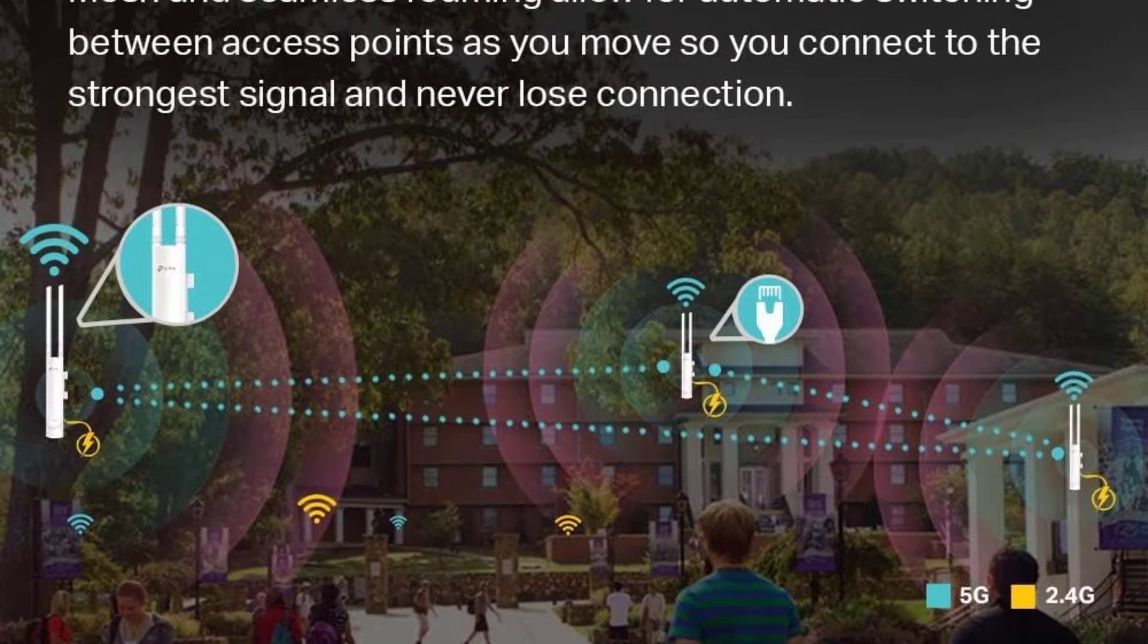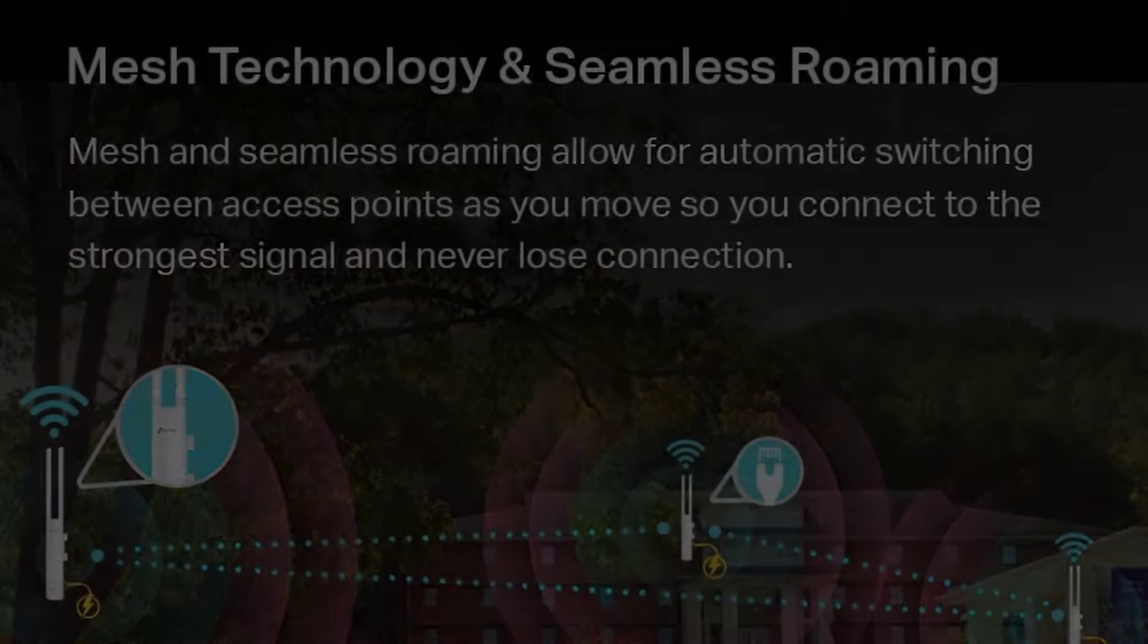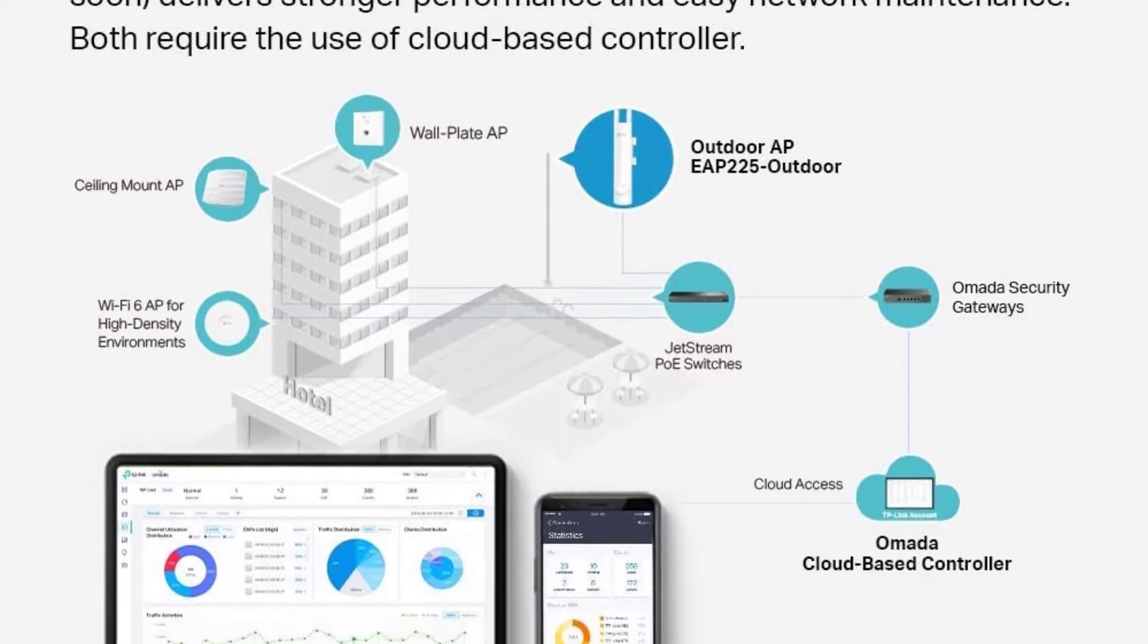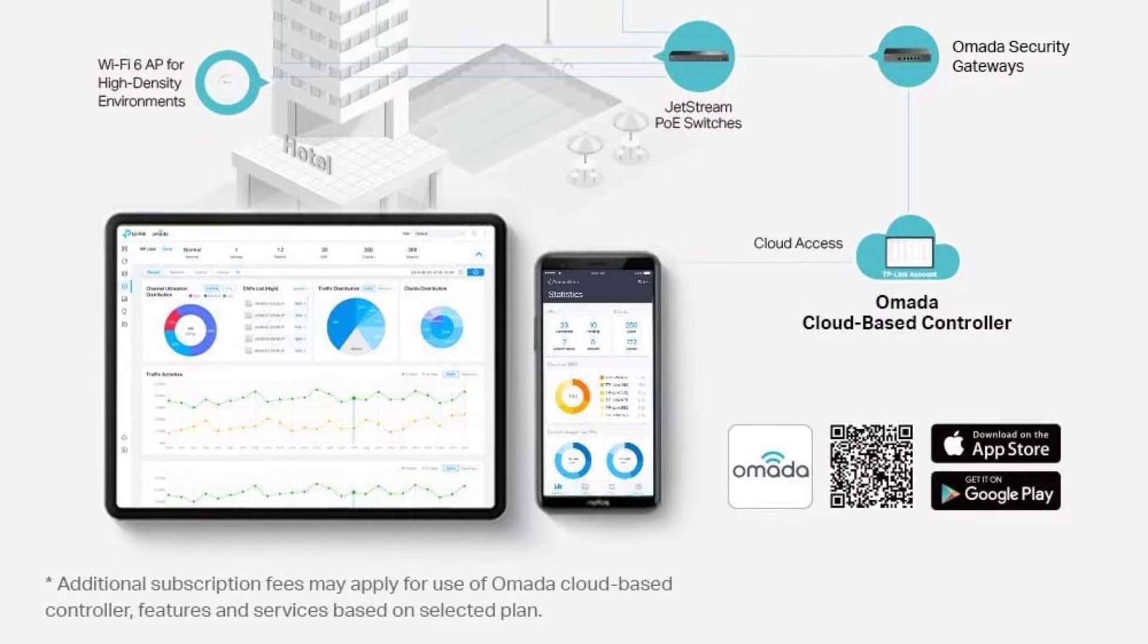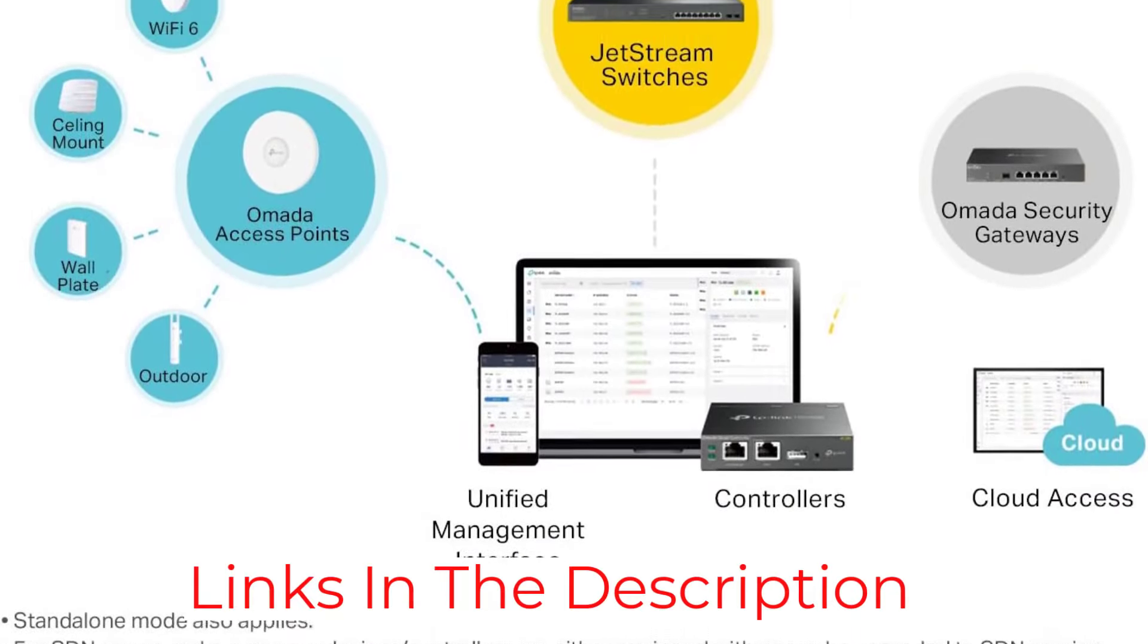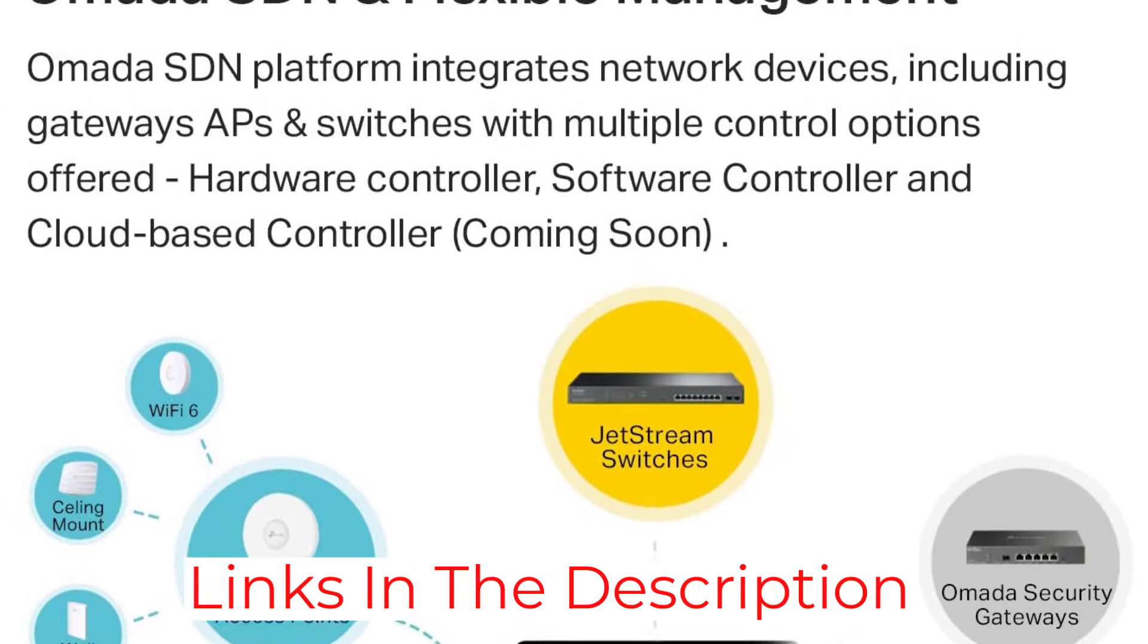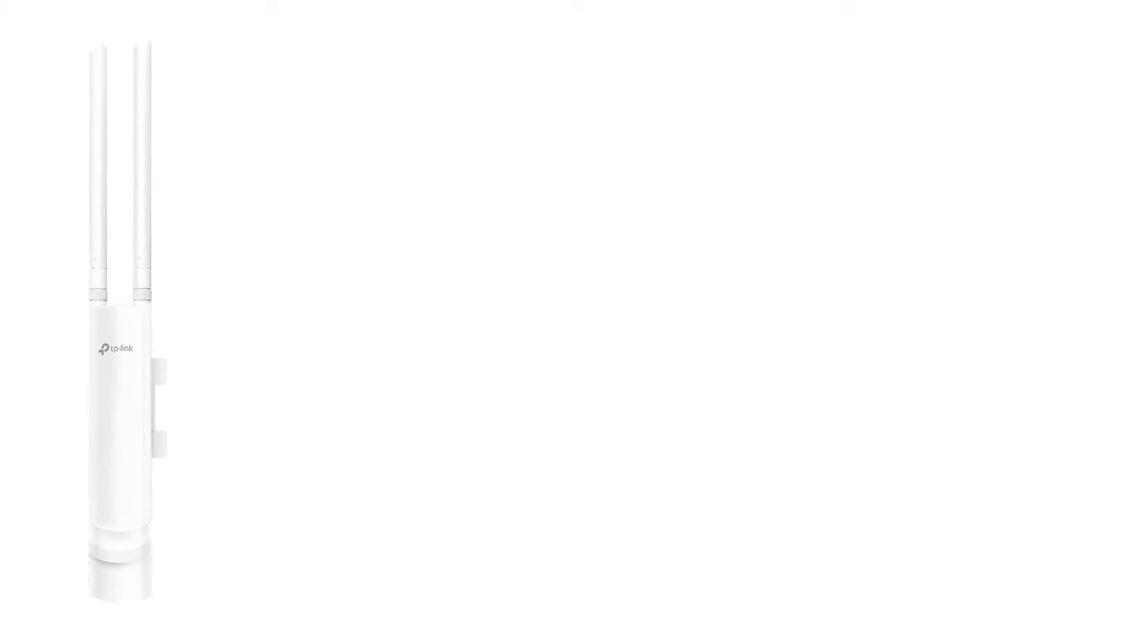With advanced wireless features like mesh Wi-Fi, seamless roaming, band steering, airtime fairness, and beamforming, network performance is improved and a smooth experience is guaranteed. Its integration with Omada's SDN platform makes network management super flexible, whether you choose to control it via the Omada hardware controller, software controller, or the cloud-based controller. If you're into remote management, the cloud-access and Omada app are really handy for keeping tabs on your network from anywhere.